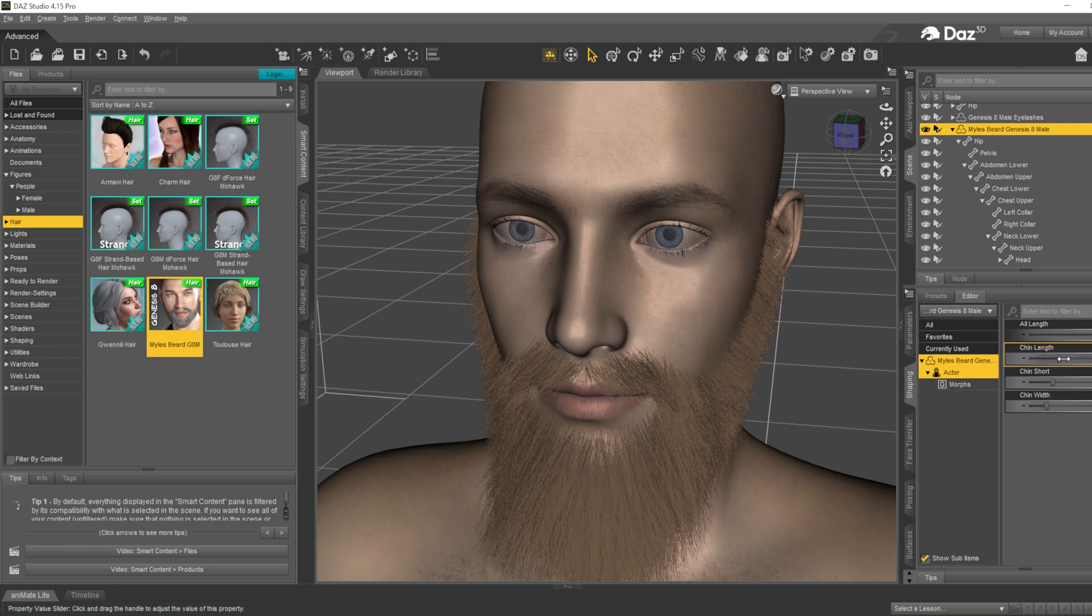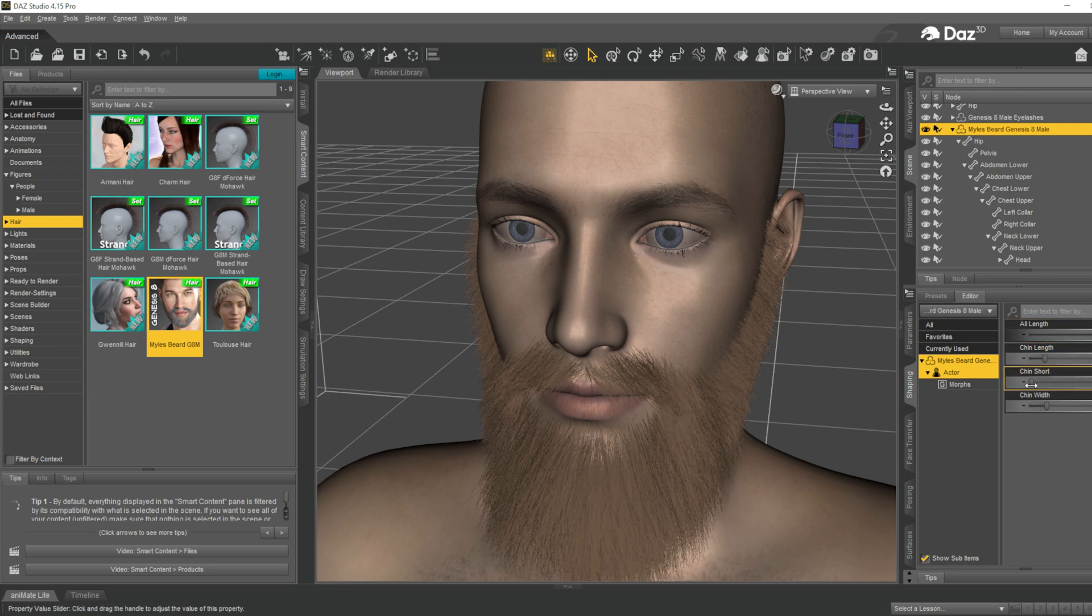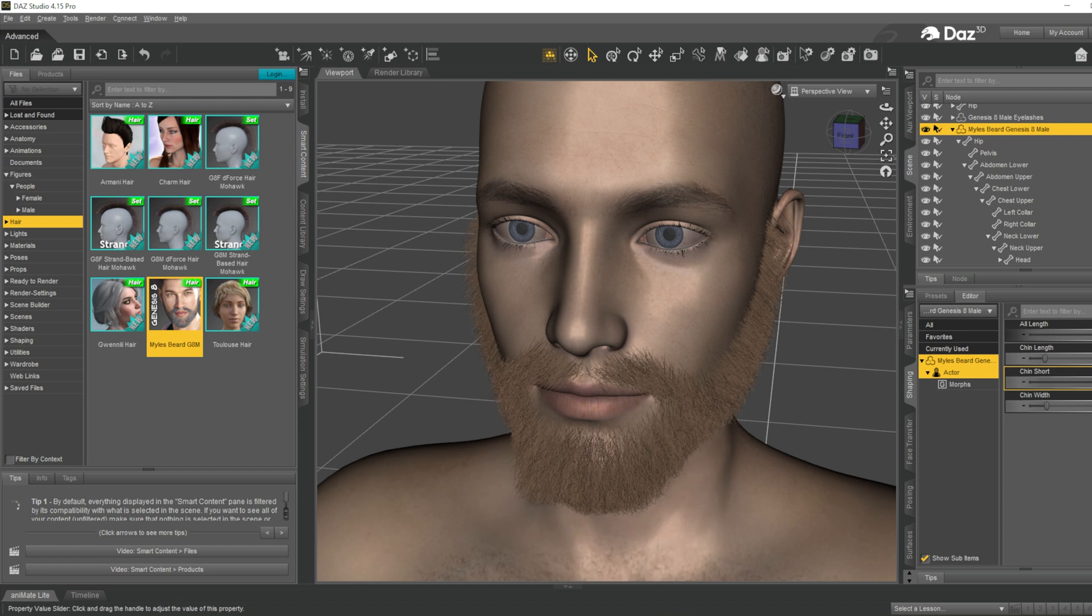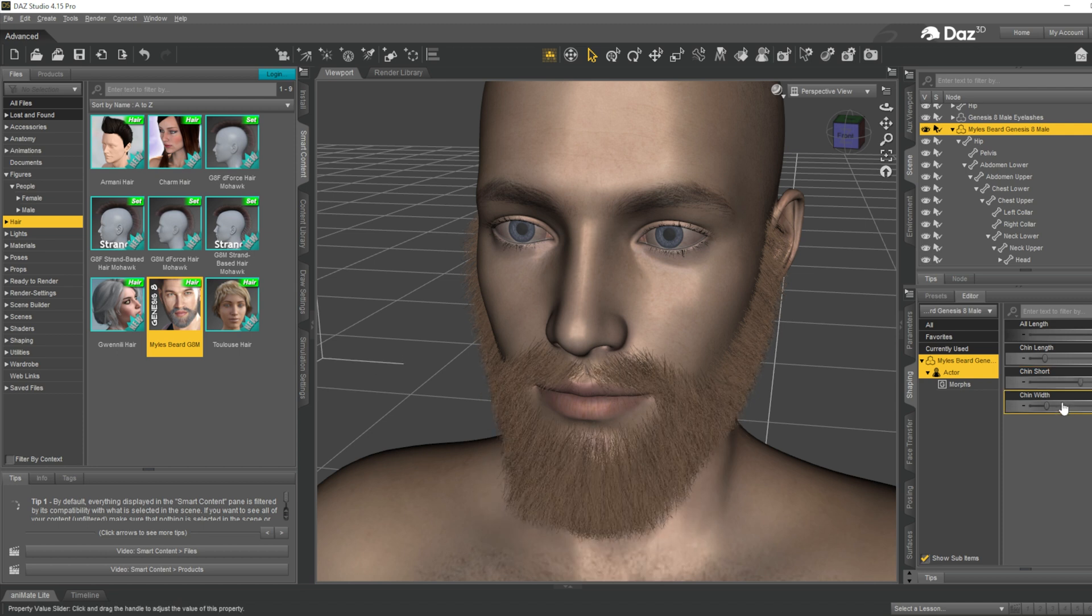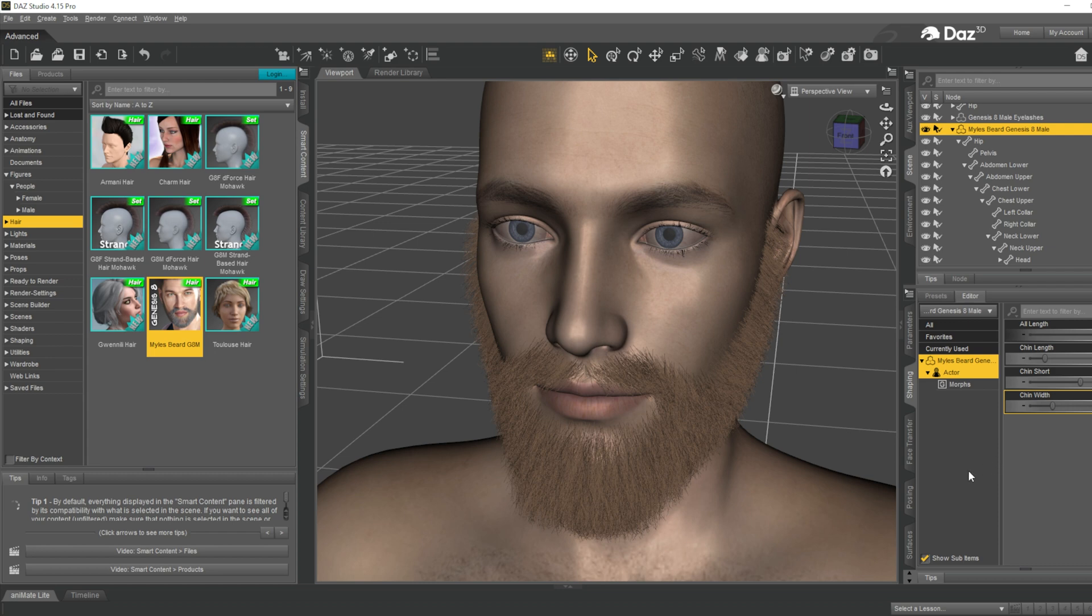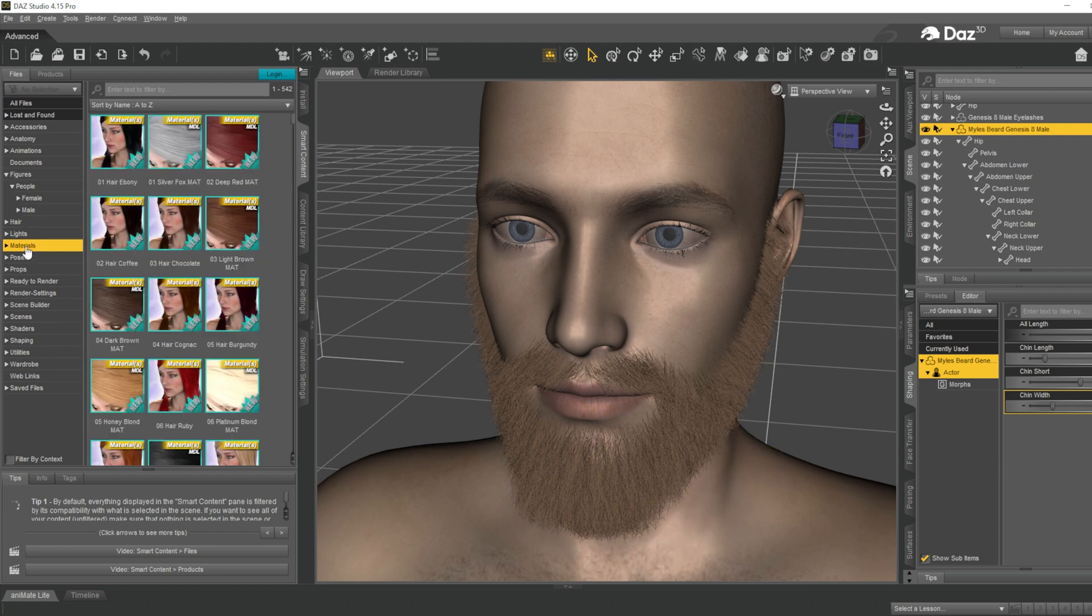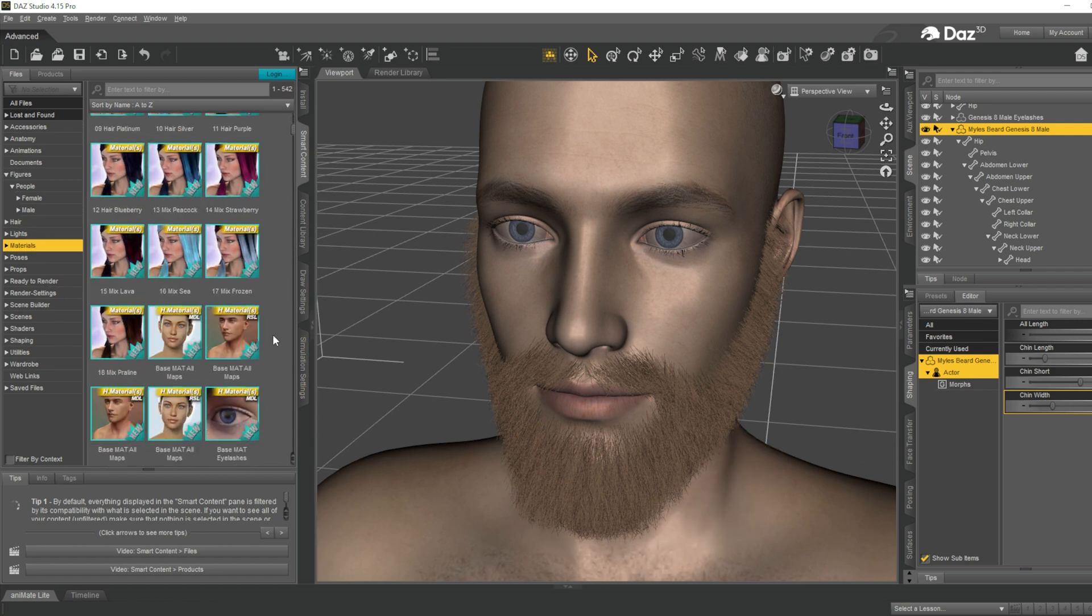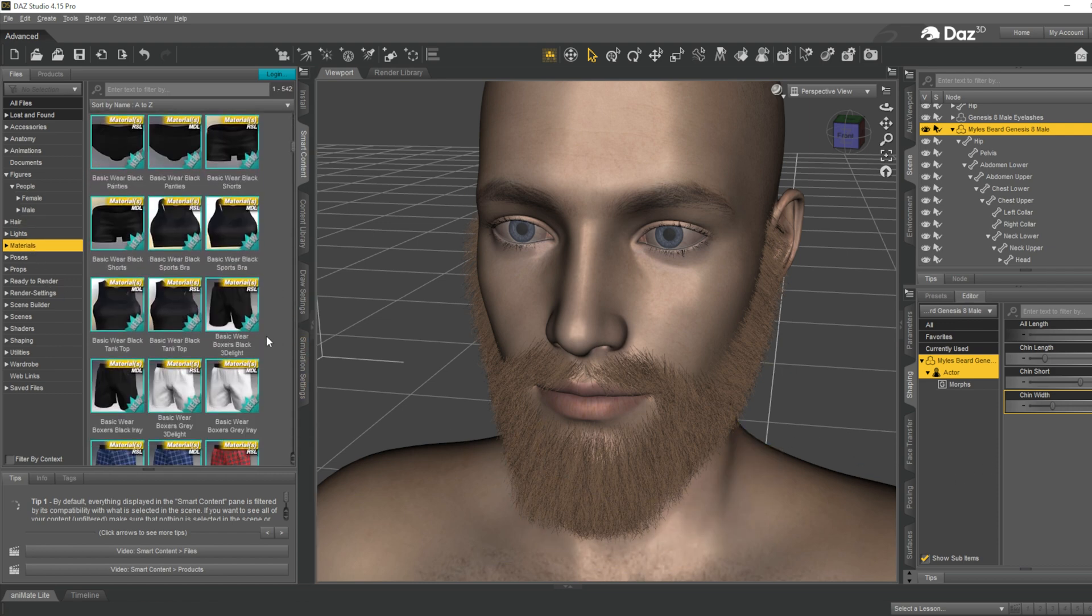You can control the whole length of the beard. You can control the chin length alone, I can make the chin short, and the chin width. You can control the chin width. Apart from these controls, there are also some presets and materials that you can play with.